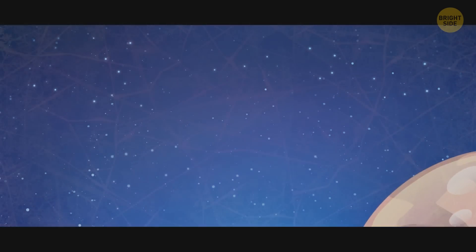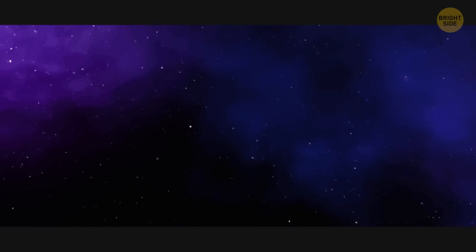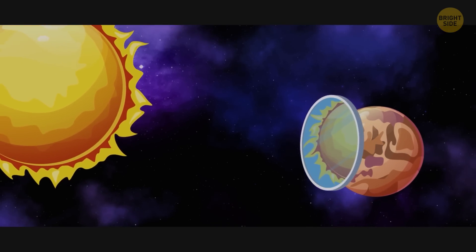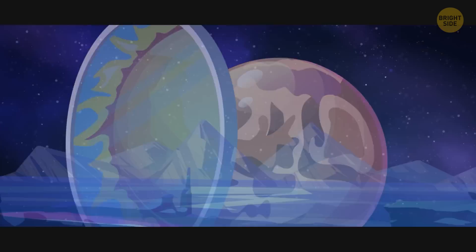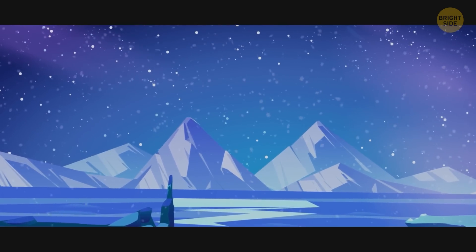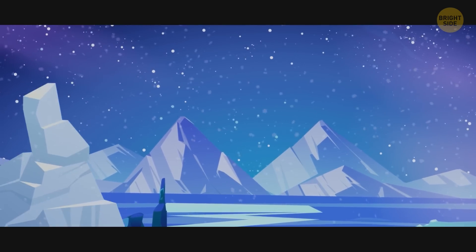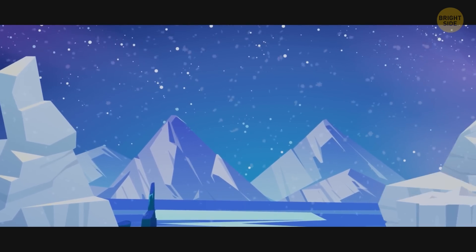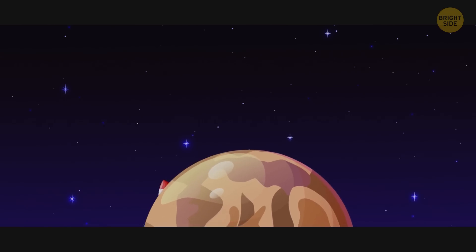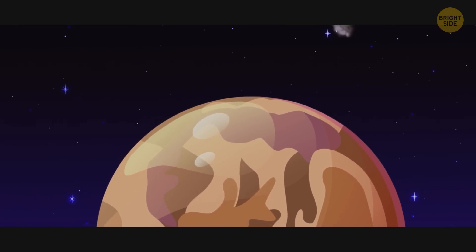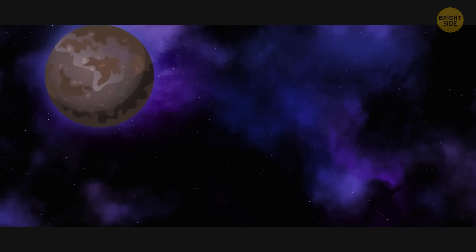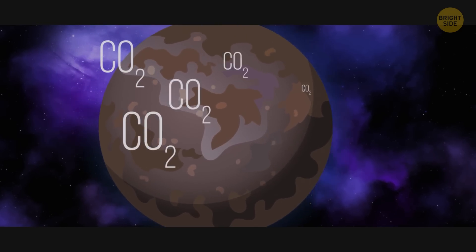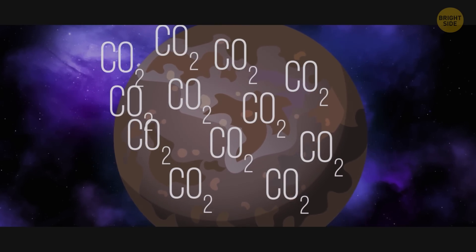Terraforming Venus would require initially cooling it down. ROB believes a giant mirror to reflect the sunlight would possibly help. Once Venus has cooled down to the point it's completely frozen, carbon dioxide could be mined in its frozen form and then transferred away from Venus to be used elsewhere or discarded. This procedure could take hundreds of years, as there's a lot of carbon dioxide to be removed.